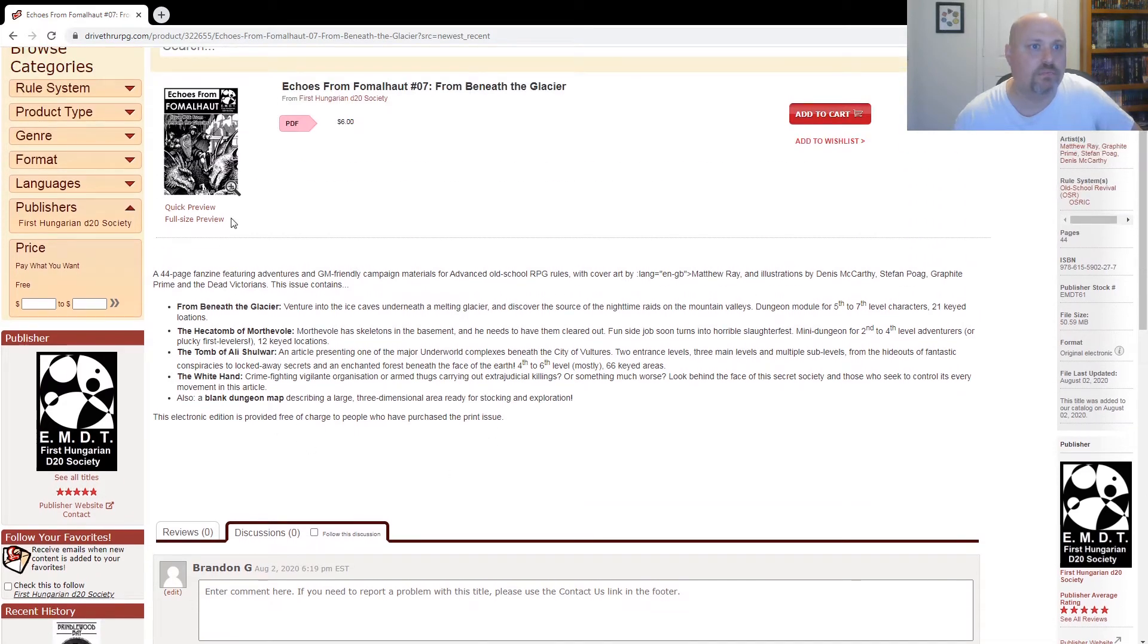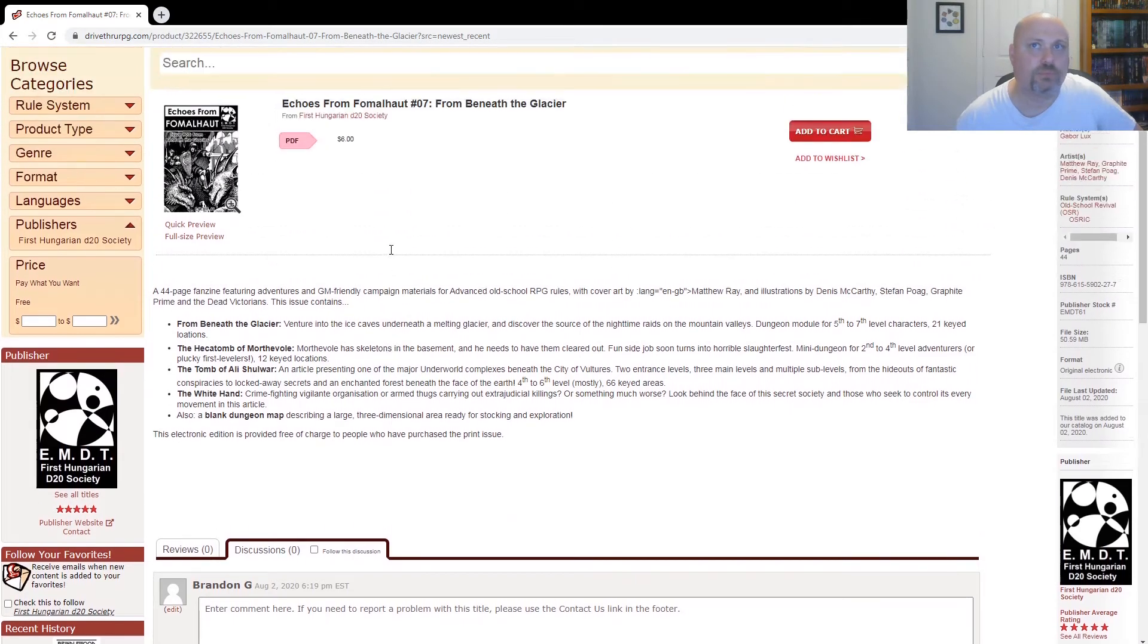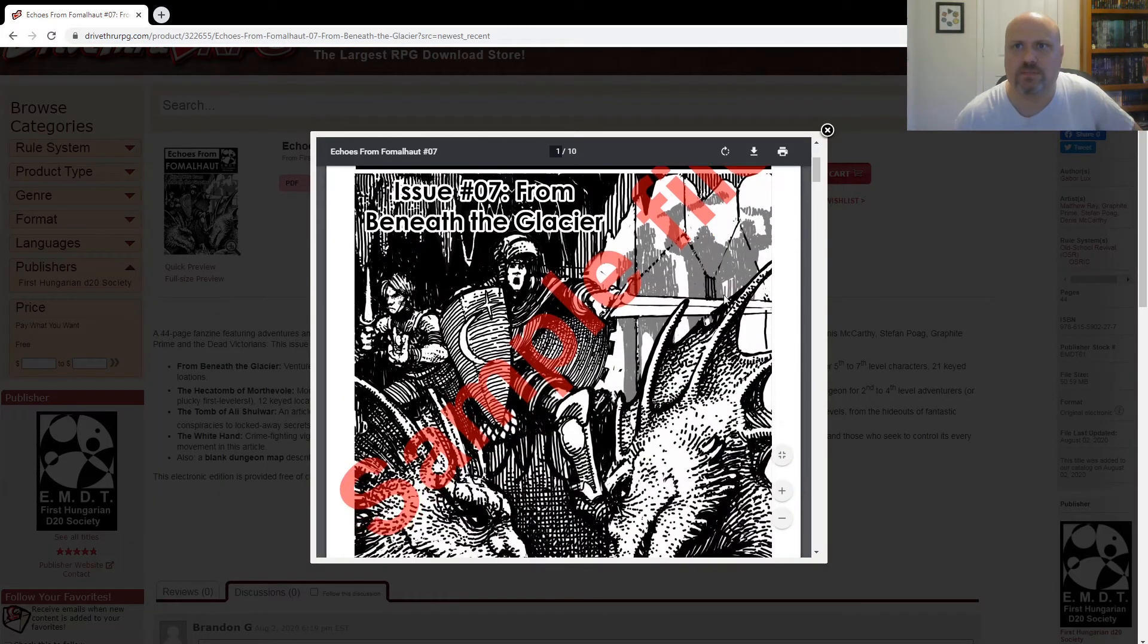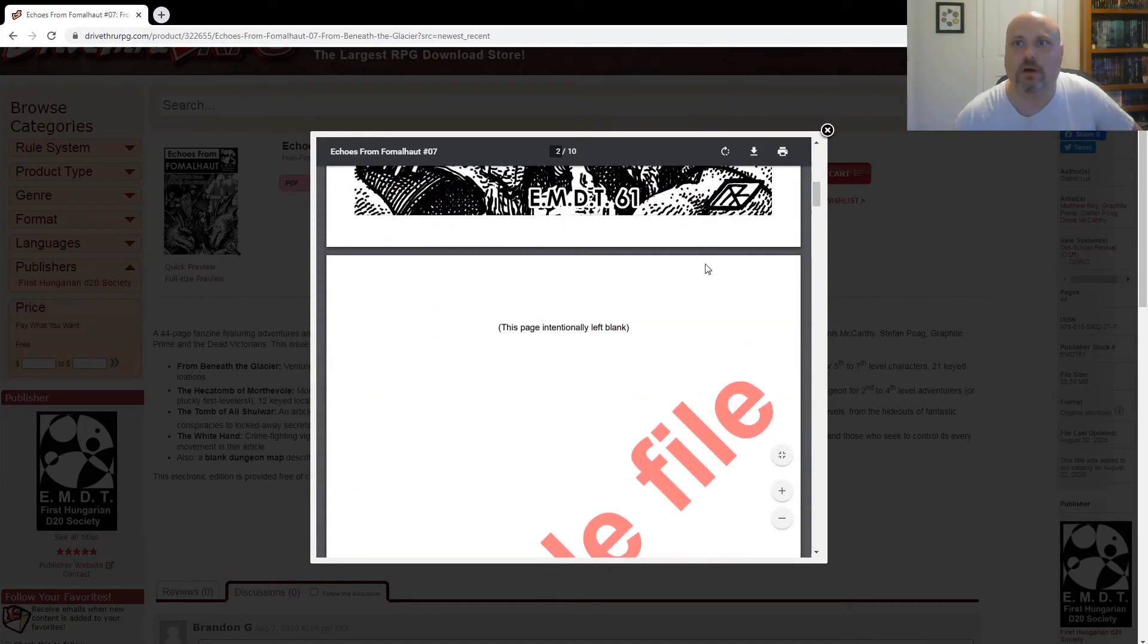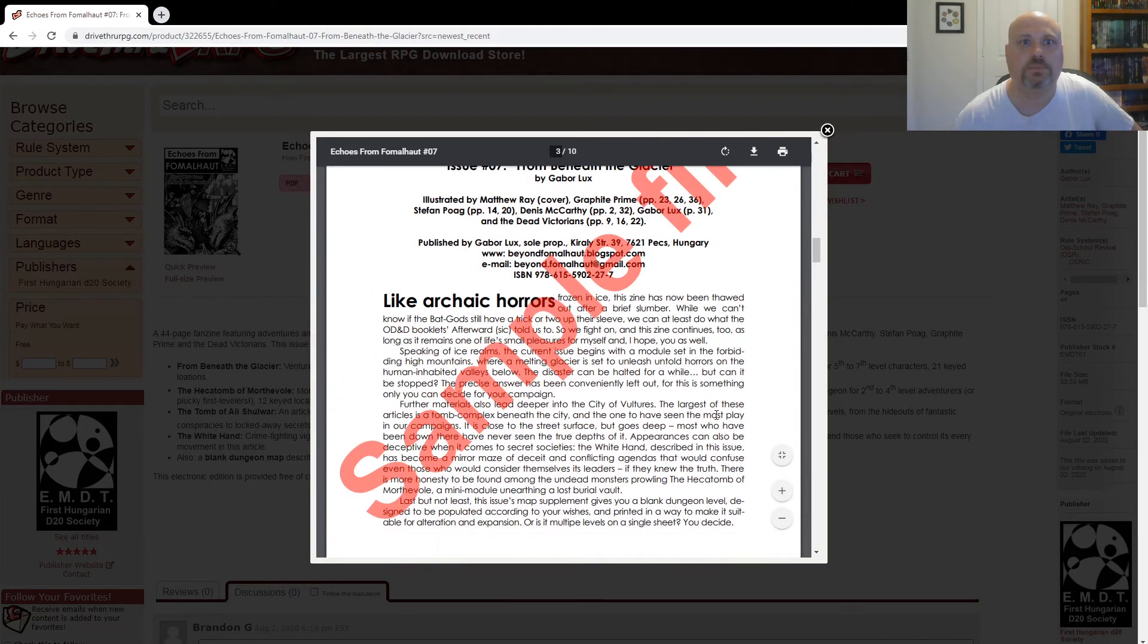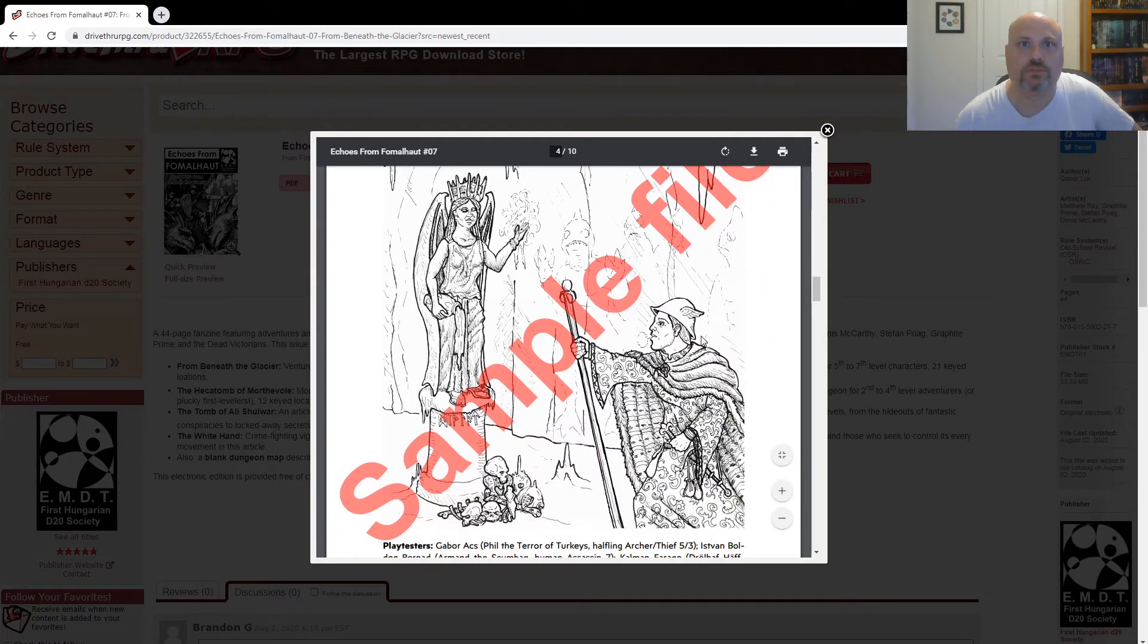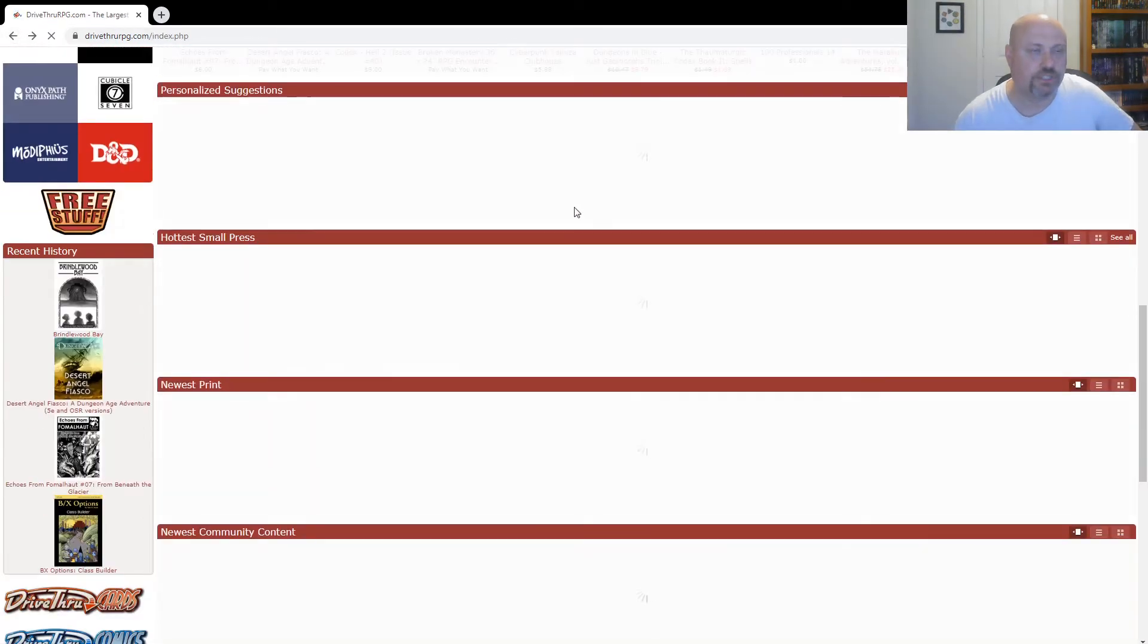So I've seen this before. And the electronic edition is provided free of charge to people who've purchased a print issue. That's pretty cool. Let's take a look at it. I've seen this before, this fanzine, but never actually looked into it. So that's pretty cool. Of course, I love anything OSR. So from Beneath the Glacier, adventure model for levels five to seven. There's the art. Looks good. Could be something to check out.